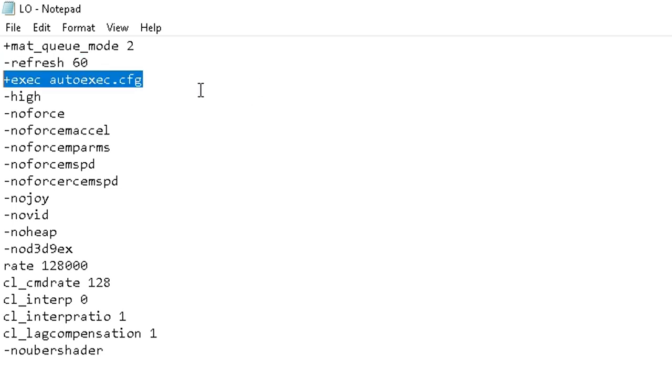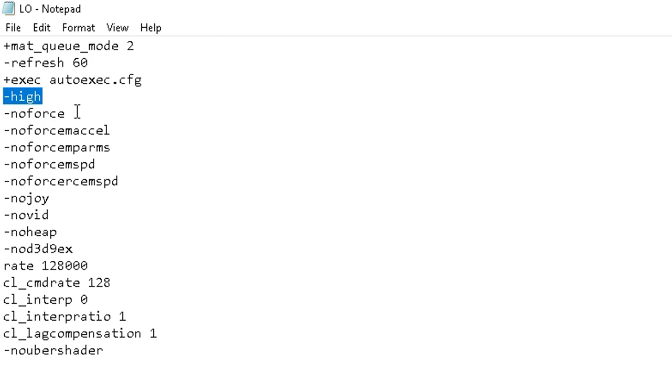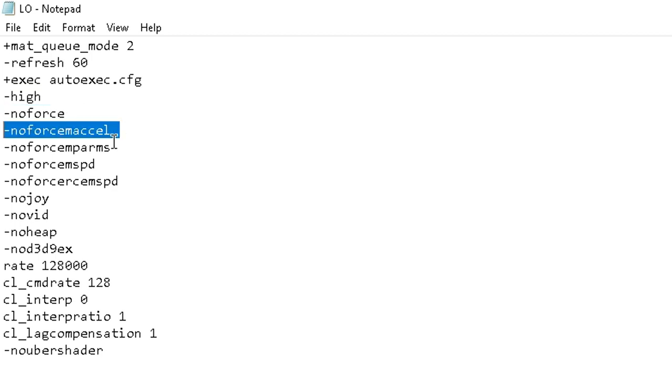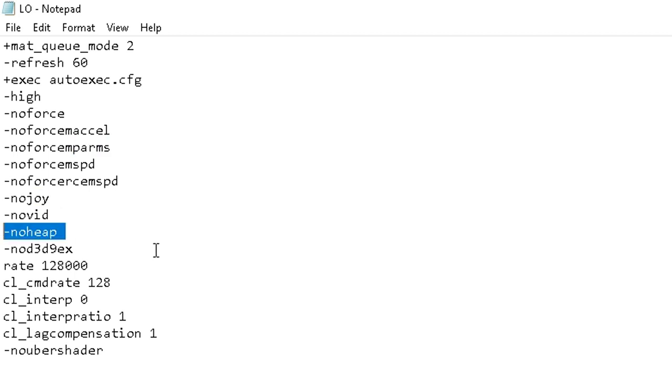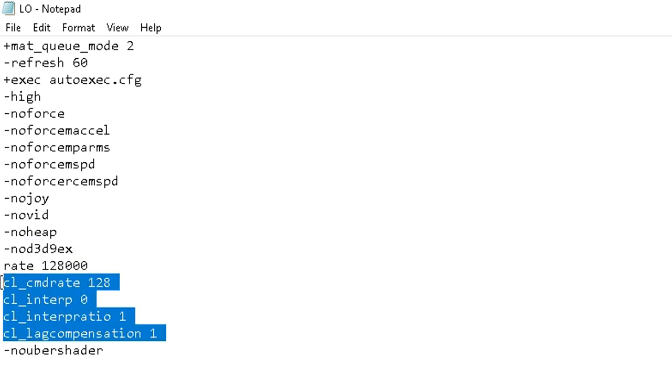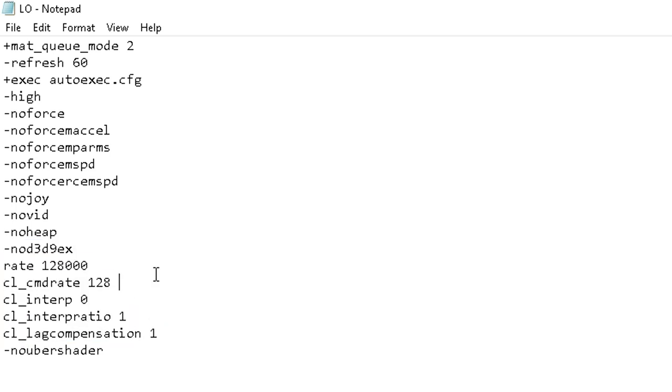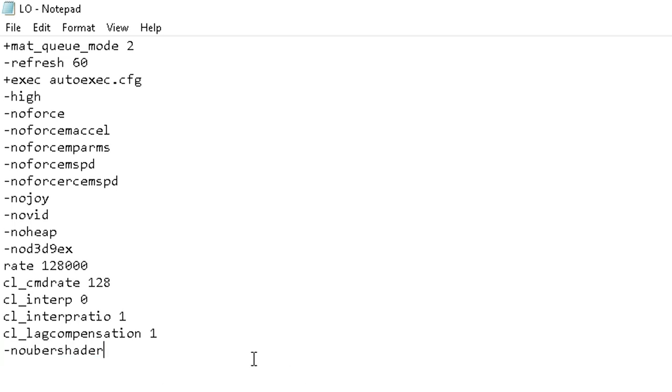High performance, no force M axle, and all these. No joystick, no intro video, no heap. This thing to make your alt tab faster. These things. And no uber shader.